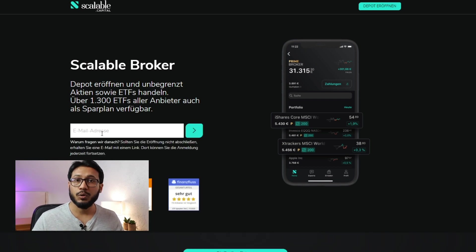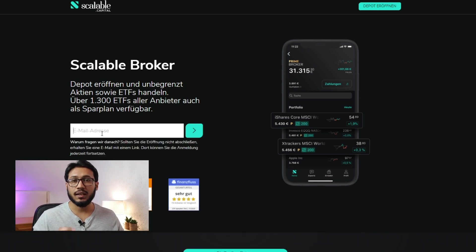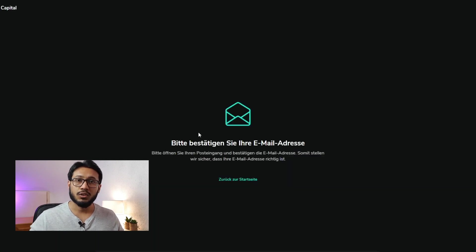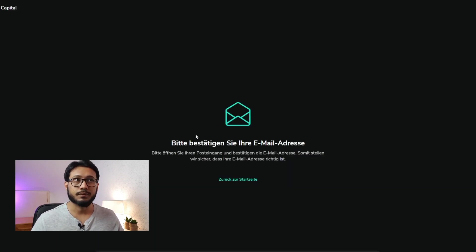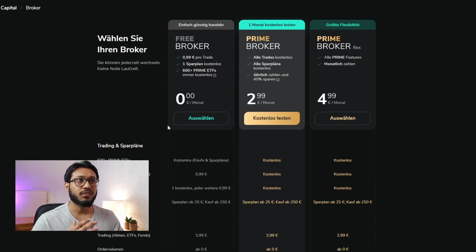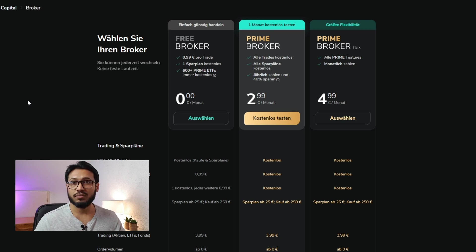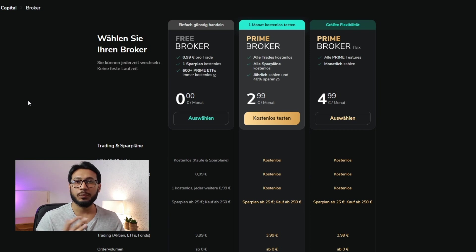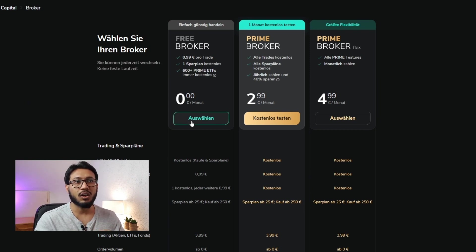Once you provide your email address, you'll get a link in your email to proceed with creating an account. After clicking the link in your email, you come to a screen where you can select the free broker, Prime Broker, or Prime Broker Flex. You can switch between these accounts — going from free to the premium option or from premium to free — but right now we're going to select the free option.